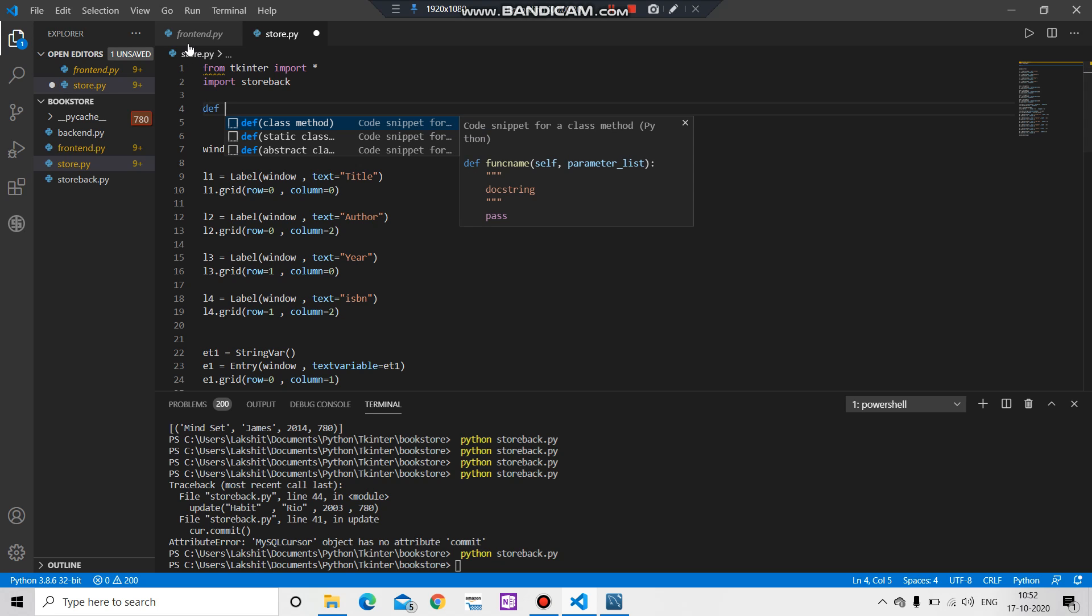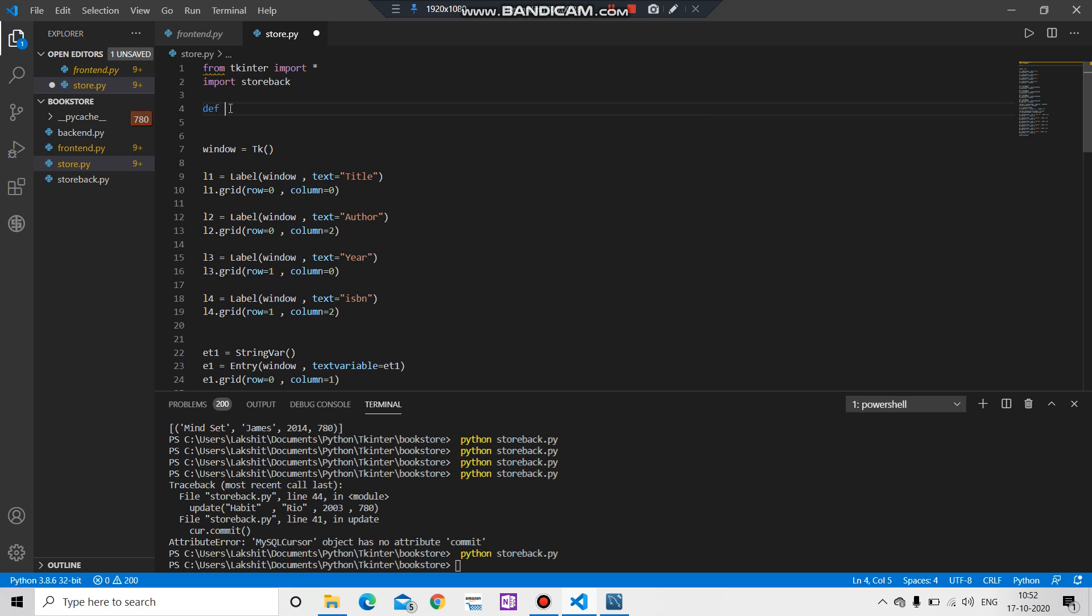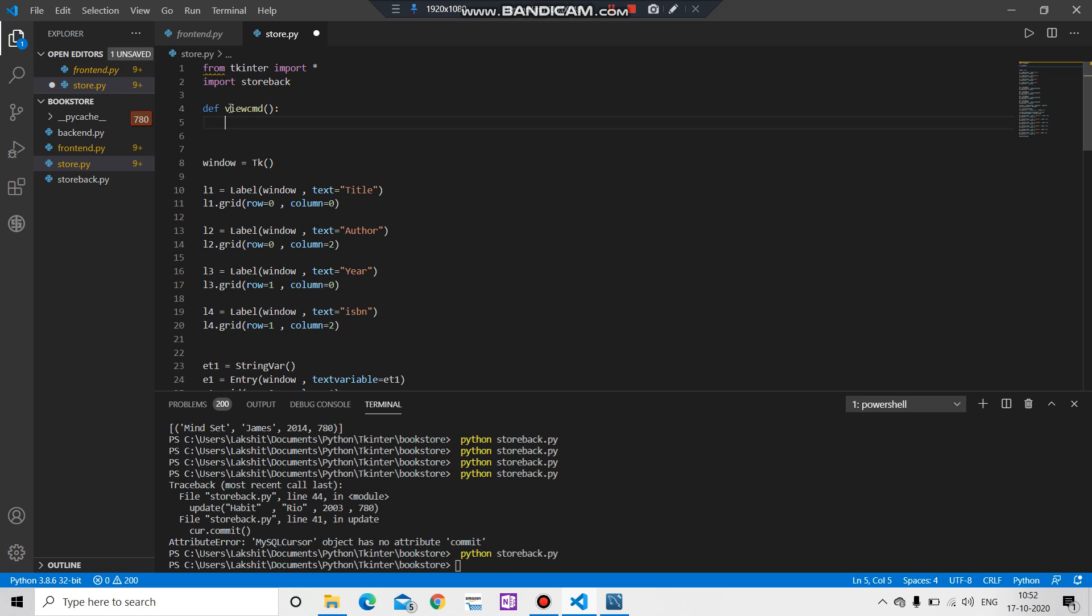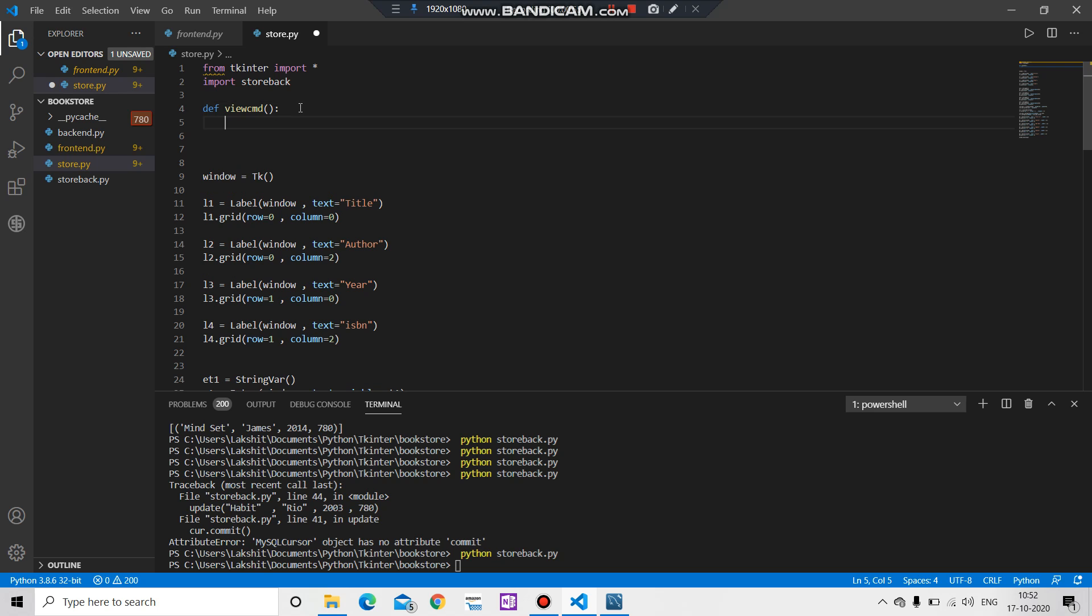First of all let's create a function. In this function what we want to do is we want the backend part of the file in the frontend file. For that we have to create a command, let's say view command. You can name it anything but I want it like this. The first thing we have to do is we want anything which is present before it.